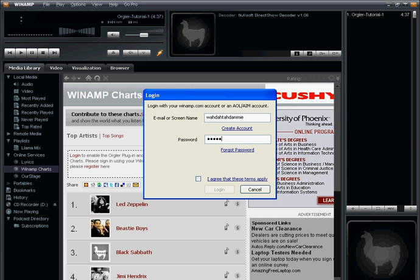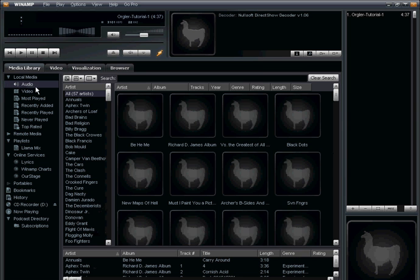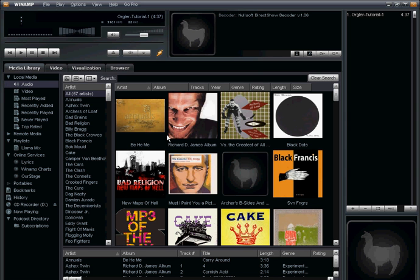I already have one set up, so I'm just going to log in and agree to the terms. Once I've done that, that's it—I'm logged in, and anything I listen to from within my Winamp media player is now going to be sent over to Winamp and included in our Winamp charts pages.